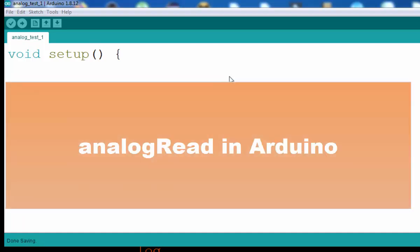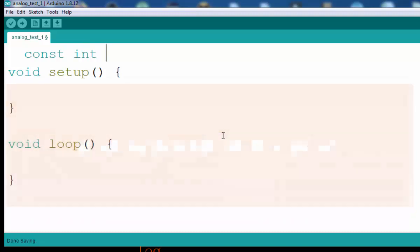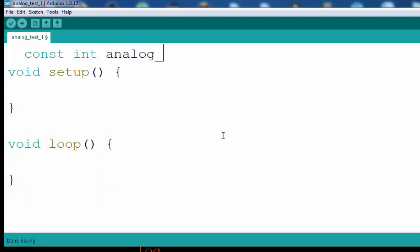Hello everyone, and welcome to another analog Arduino tutorial. In this tutorial we are going to read an analog pin and display the output on the serial terminal. First of all, what we need to do is define a pin on which we are going to read the analog, so the analog pin is equal to A0.